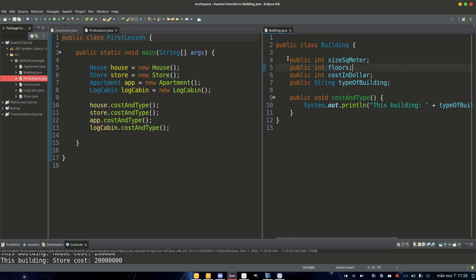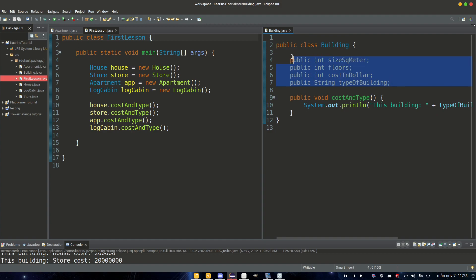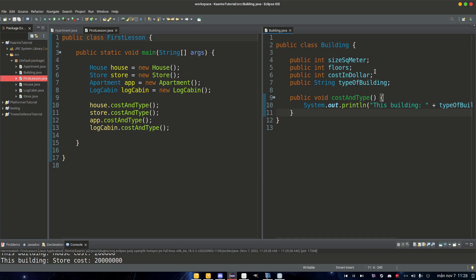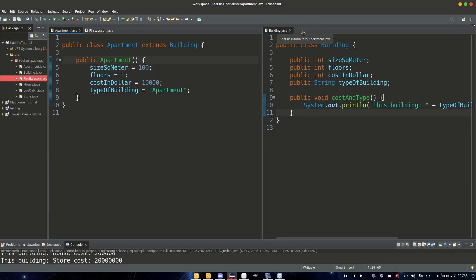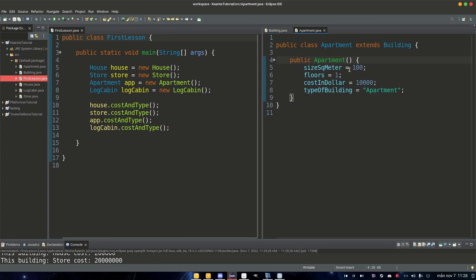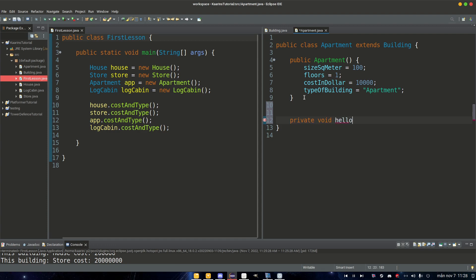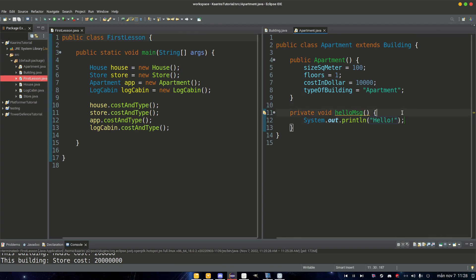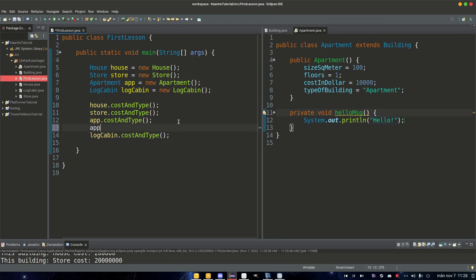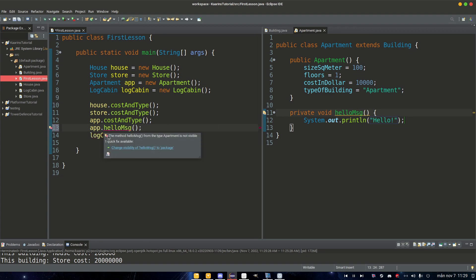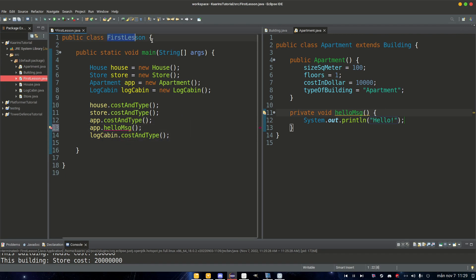For example, if one of these variables were private, that means that only the class Building can access these variables inside the Building class. So let's demonstrate here. Let's actually use another class. For example, we have an Apartment class here and we have a constructor and that's it. But we're going to add a private method: private void helloMessage. And in here we're going to just have a hello. That's it. And now where we have our apartment object here, app, we can say app.helloMessage. But we can't call that one.